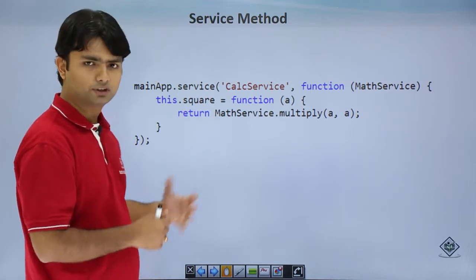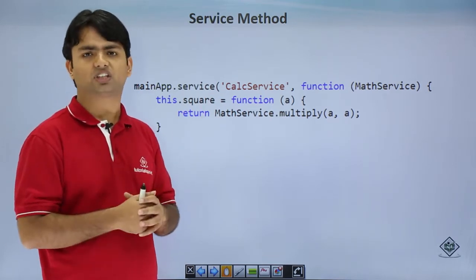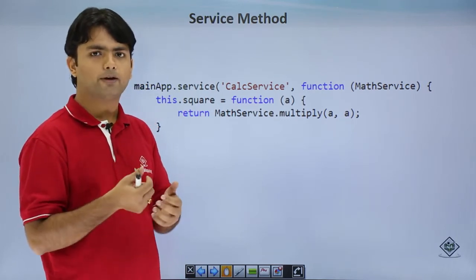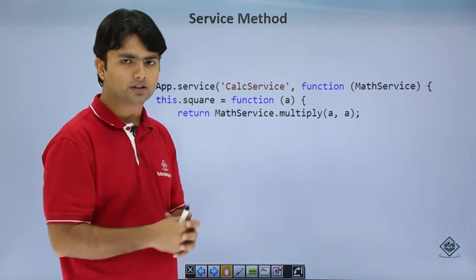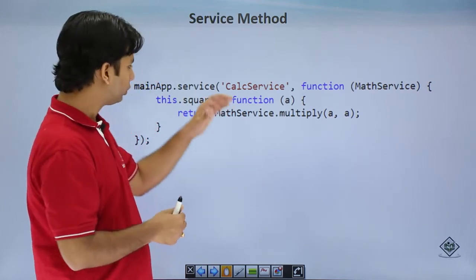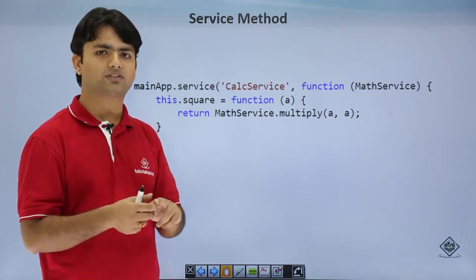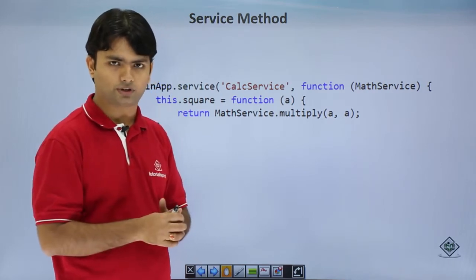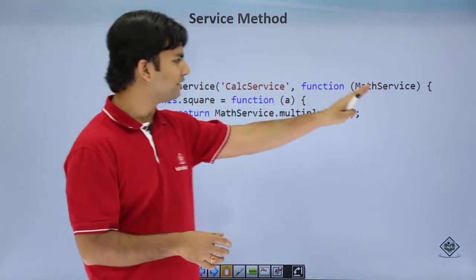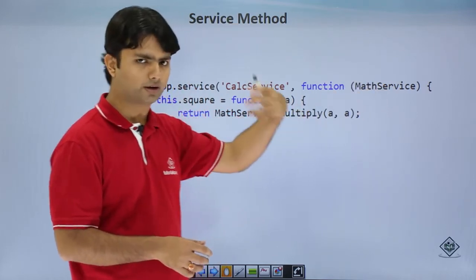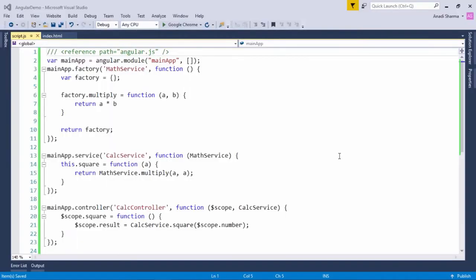Now let's look at the service method. Here, nowhere do you create an object explicitly, and nowhere do you return it. When you use the service method, the object is created implicitly — you reference it using the 'this' keyword, and once you're done, this default object is returned to the controller or wherever you're consuming it. You can add as many functionalities and properties as you want on the object, but it will only be a single object, and the complete object is always returned — you can't return just a single method or property.